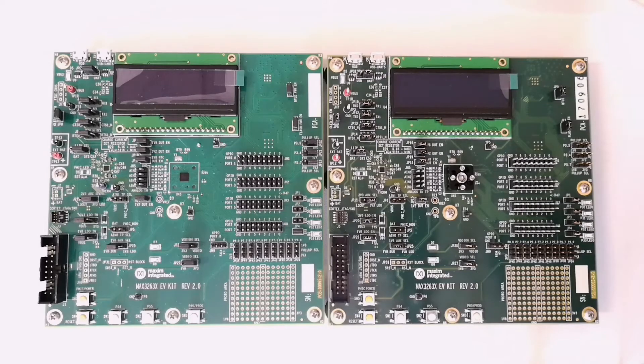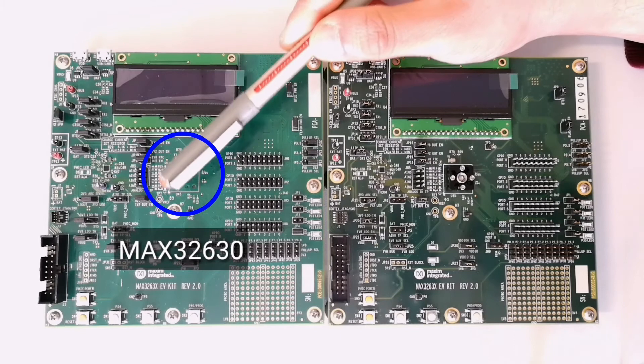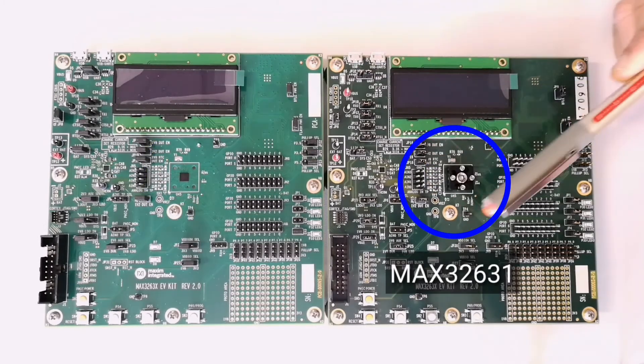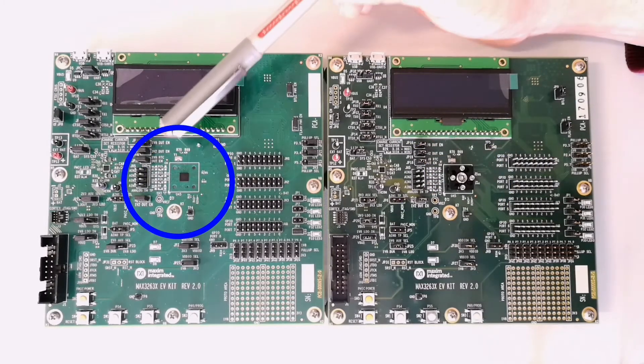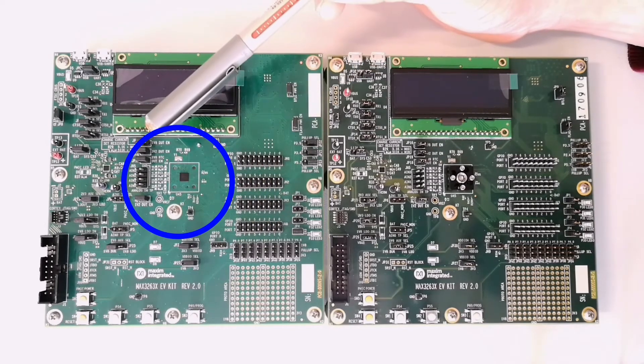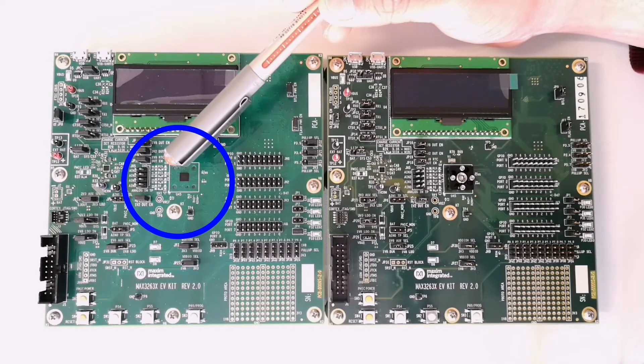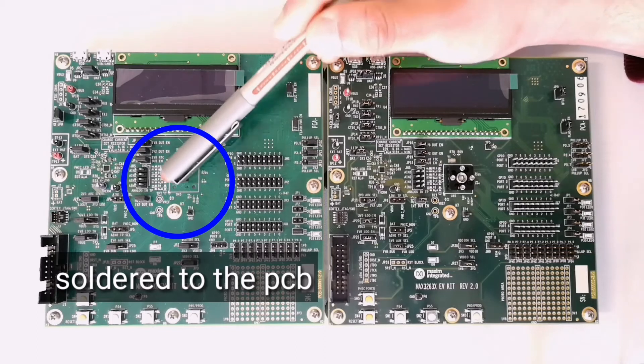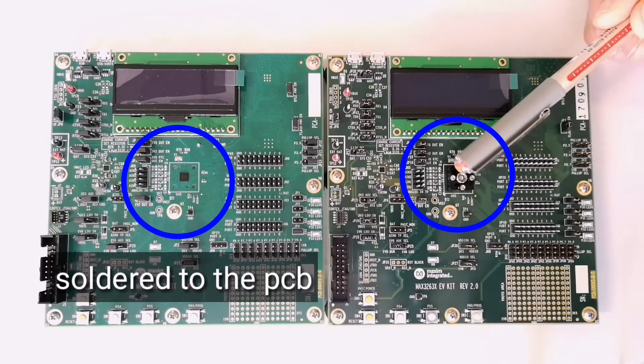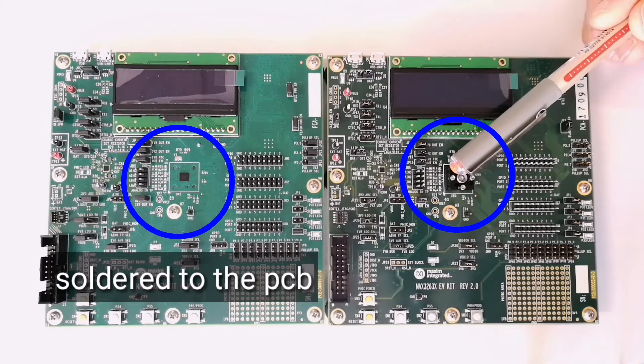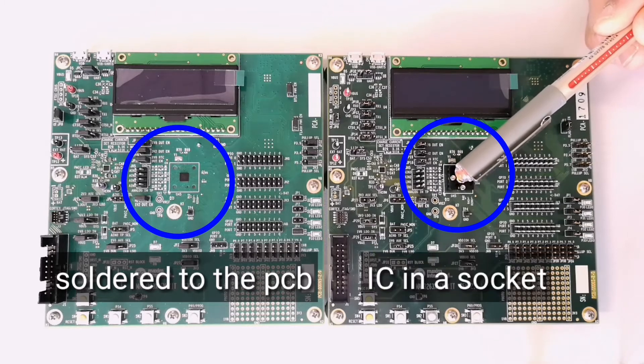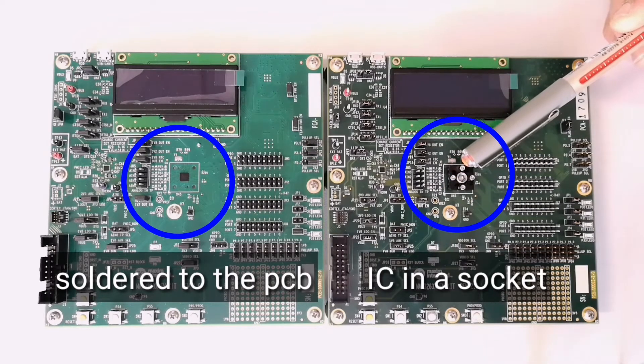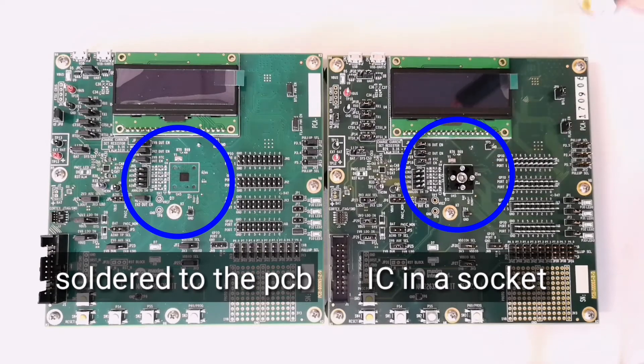This video applies to MAX32630 and MAX32631 EV kits. The difference is the MAX32630 EV kit comes with the MAX32630 device soldered to the PCB. The MAX32631 EV kit comes with the MAX32631 IC in a socket. This helps the user to test and program more than one device.